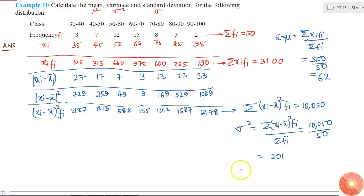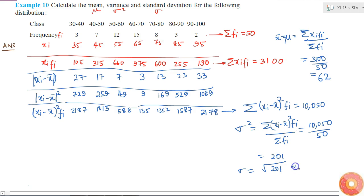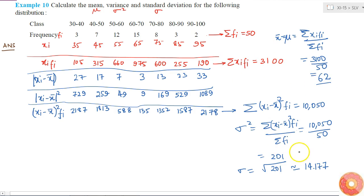Since the variance is 201, my standard deviation will simply be the square root of 201, which is nearly equal to 14.177. So the mean is 62, the variance is 201, and the standard deviation is 14.177.